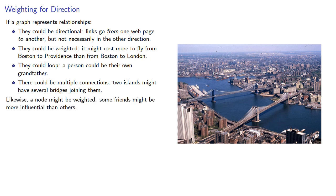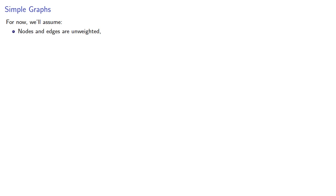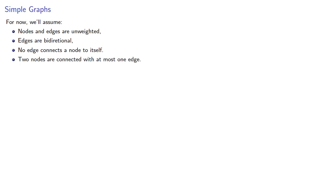Likewise, a node might be weighted. Some friends might be more influential than others. While all of these modifications could make the study of graphs much more useful, for now we'll assume that nodes and edges are unweighted, edges are bidirectional, no edge connects a node to itself, and two nodes are connected with at most one edge. This gives us a simple graph.